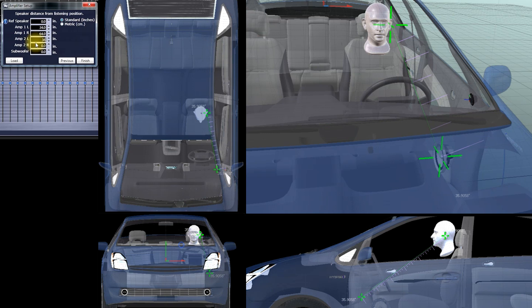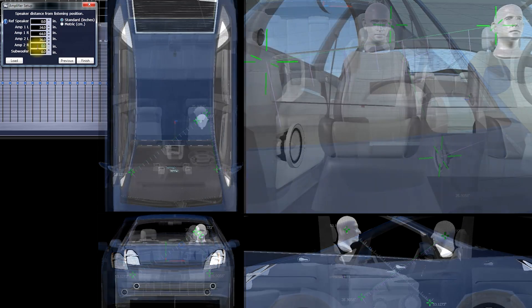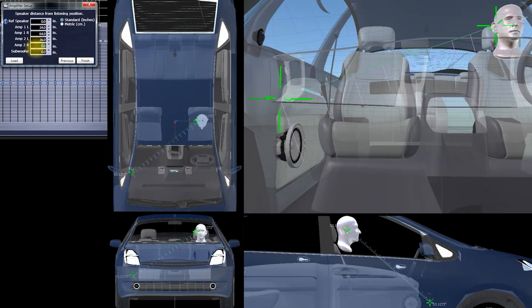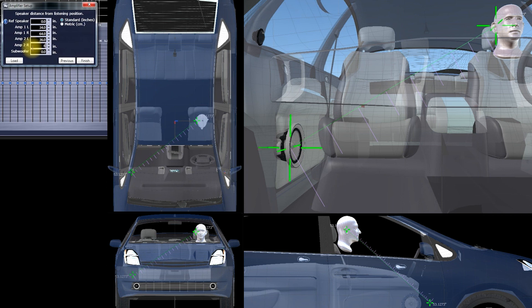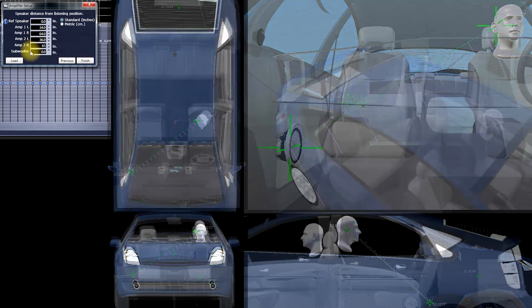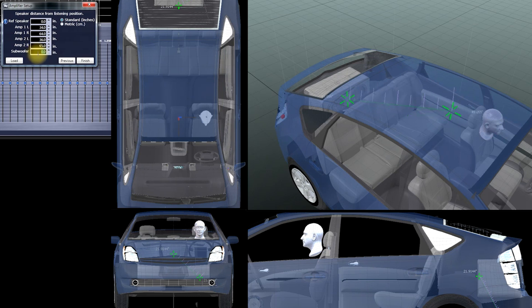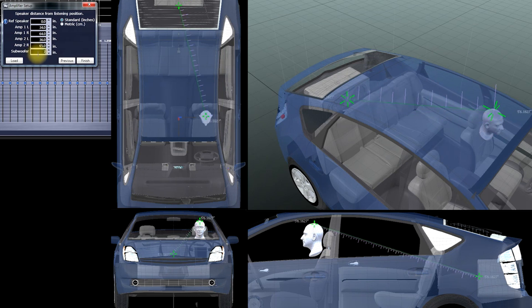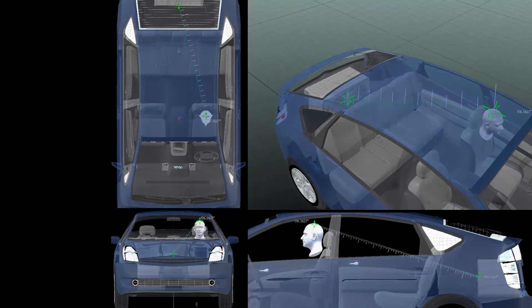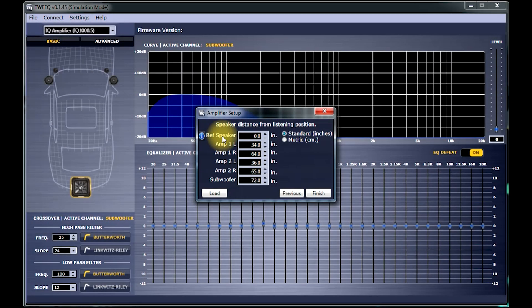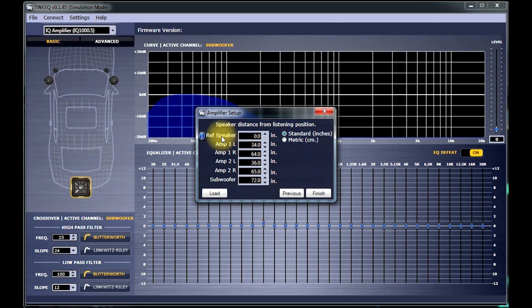And for Amp 2 Right, you'll measure from the right front midrange to your right ear. And put that measurement here. For this demonstration, we're assuming there is a subwoofer connected to this amplifier. Therefore, we will not be making an entry where it says Ref Speaker. Click Finish.